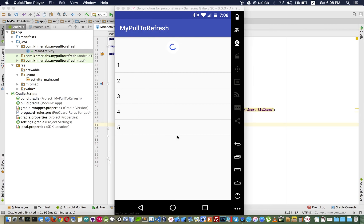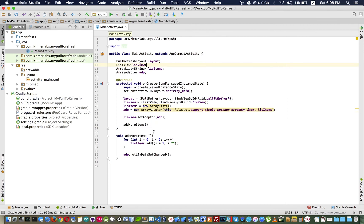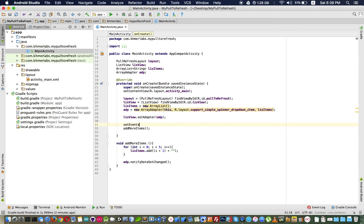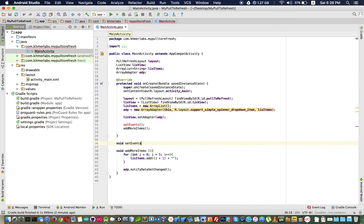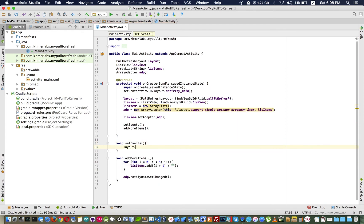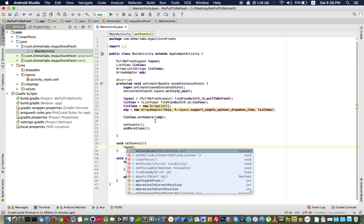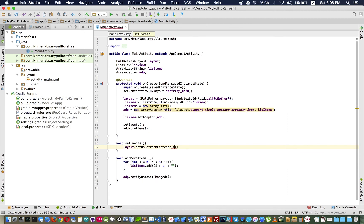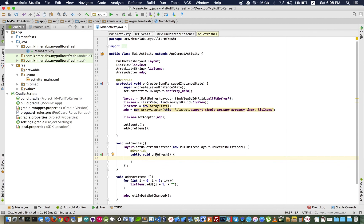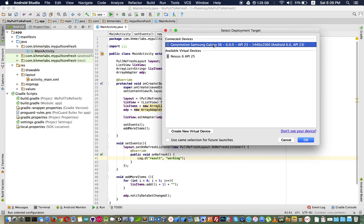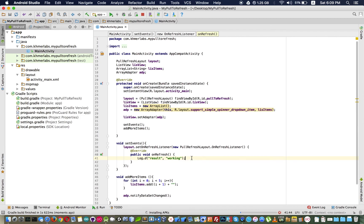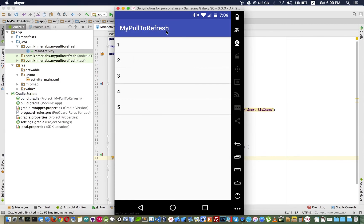Now I set an event on the pull-to-refresh layout by calling setOnRefreshListener. I create this listener block and when you pull down and release, this block will execute. To verify, I print out 'working'. When it is working, I want to hide the loading icon.